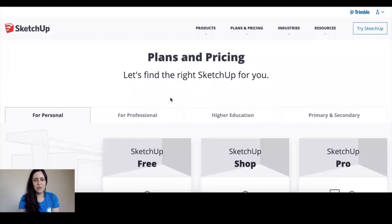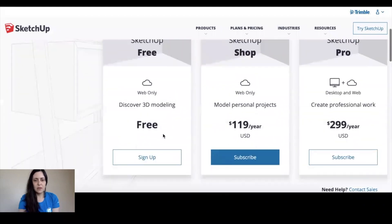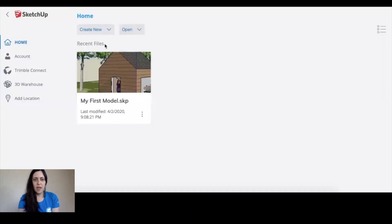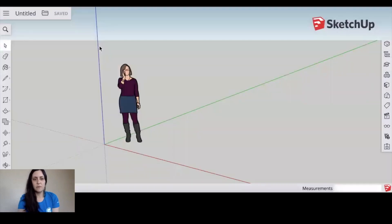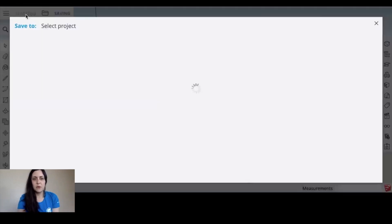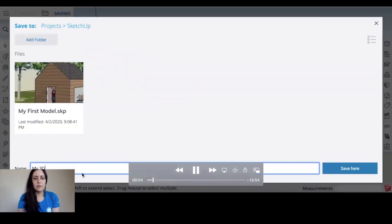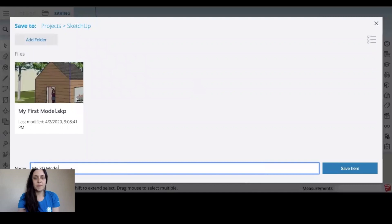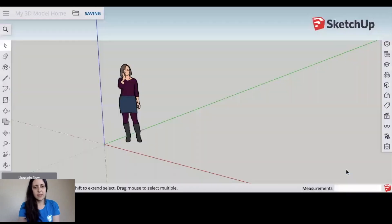So SketchUp is free. It's web-based. You can sign up online at SketchUp.com and then once you get in you're going to create a new template using feet and inches. This is my go-to. You can see there's a person on the screen and that person is just there to help you with scale. So let's name our first model. I'm going to call it my 3D model home and we're going to save it.